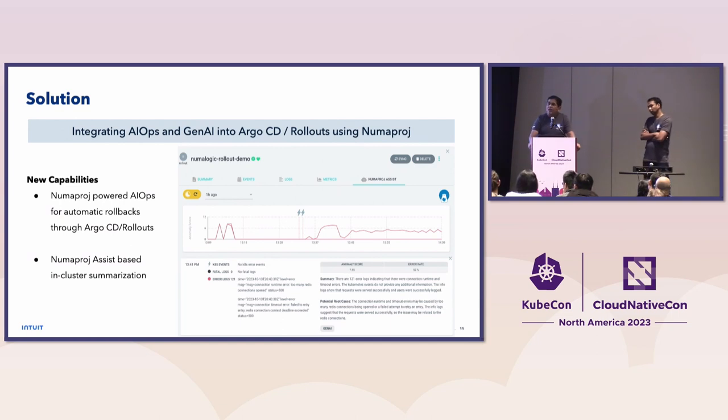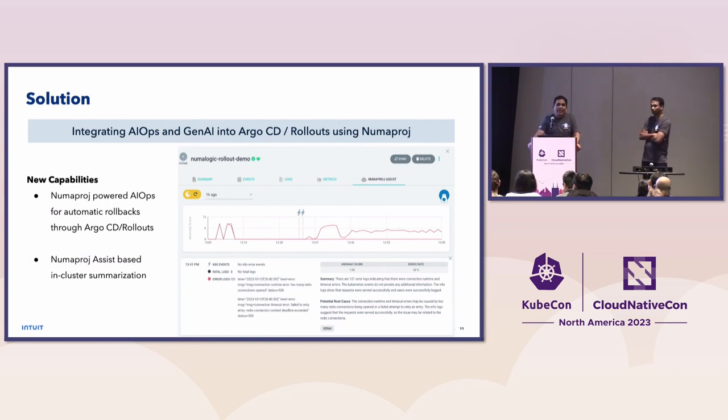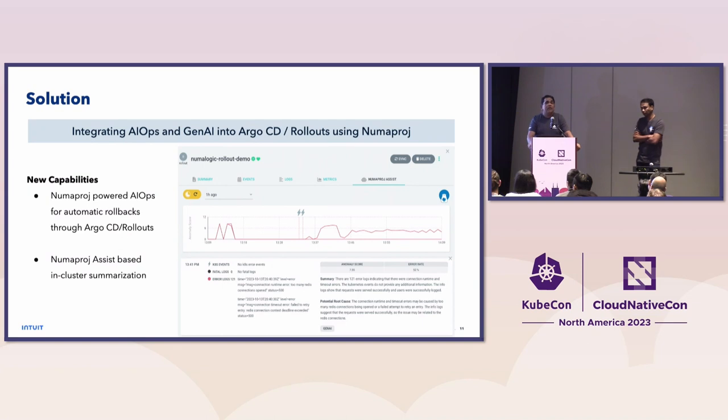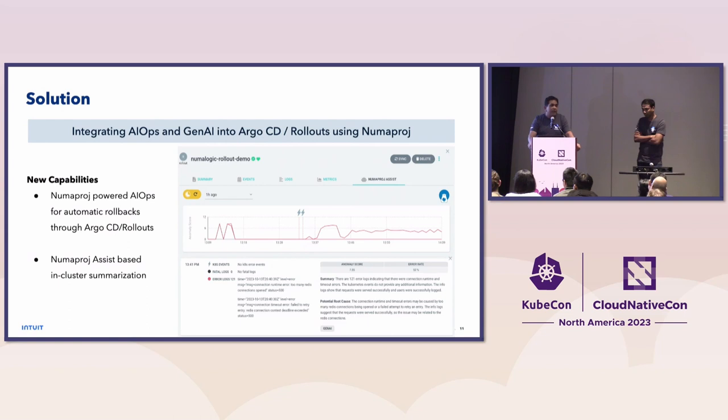So what we did was we integrated both AIOps and GenAI into Argo CD and rollouts. We built two net new capabilities. One is AIOps, where we are collecting the data within the cluster, analyzing them, running an anomaly detection model, and making a decision whether we want to roll back automatically, depending on how the change is. And the second, what we call this as PneumaProj Assist. Here, again, we run an algorithm within the cluster itself. We ingest logs, traces, events, all kinds of data, and summarize it for our developers so they know why a certain thing is happening. So now let me hand it over to Vijit to show it in a demo.